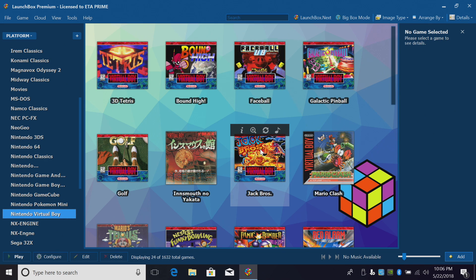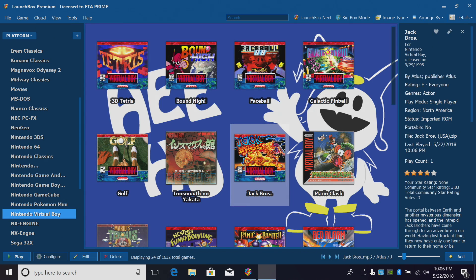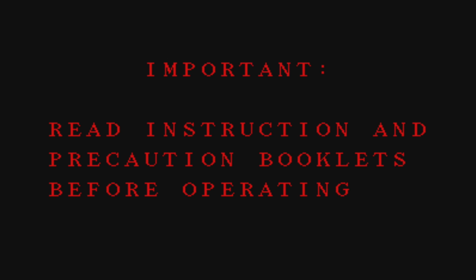We're going to go with Jack Bros. This is one of my favorite games for Virtual Boy. Double click. You are now emulating Virtual Boy on your PC.